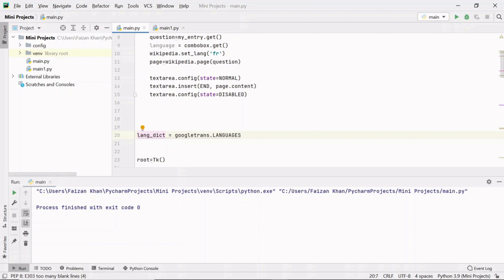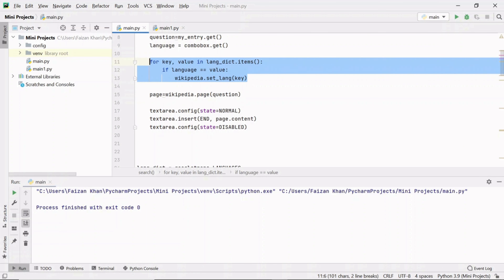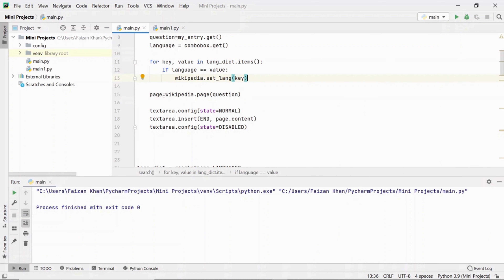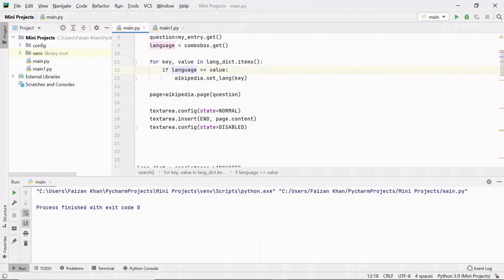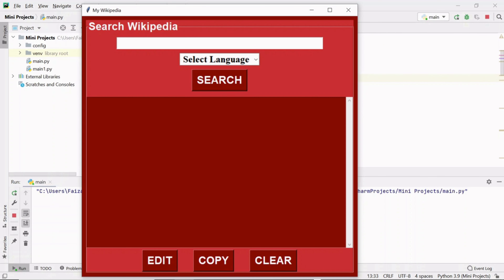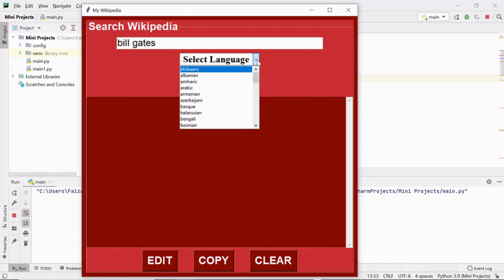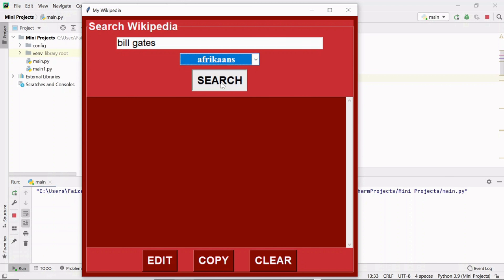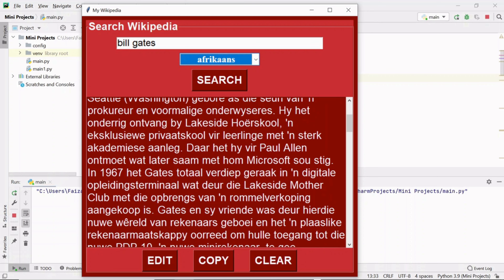To get the key for a corresponding value, I use this logic: lang_dict.items() returns all keys and values. Keys go into the 'keys' variable and values into the 'value' variable. I check which language the user selected from the combo box — if it equals the value, I set the language as the corresponding key, which is the language shorthand. Now searching for Bill Gates in Afrikaans gives results in Afrikaans language.